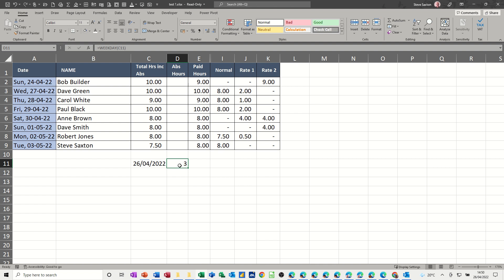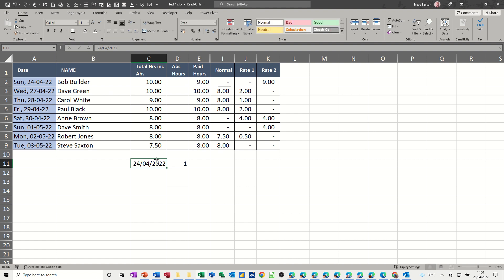And it basically tells you what day of the week this is. So 26 is a Tuesday. So if I put that to the 24th, the way this is set up at the moment, that is one. You can change this format so it starts at a different day if you want. But basically the Sunday is a one, and therefore a Friday.